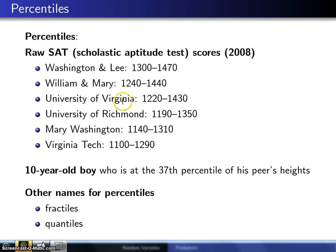William & Mary is followed by Virginia, University of Richmond, Mary Washington, and Virginia Tech.